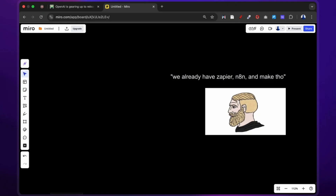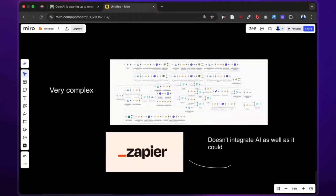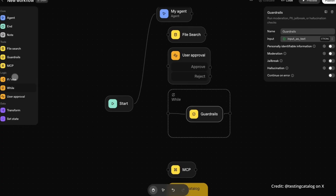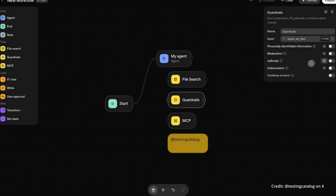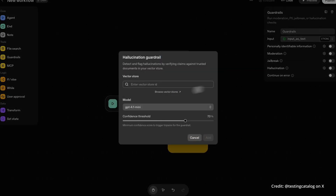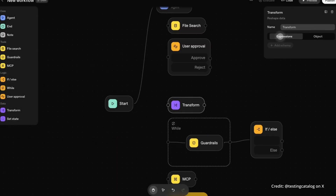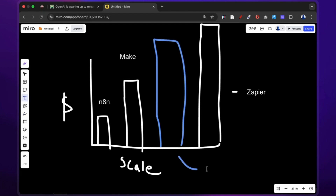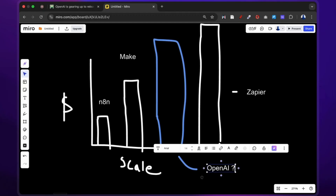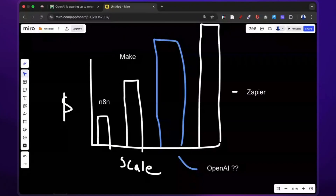Now I know you might be thinking we already have Zapier, N8N, and Make, so why should I care? Here's the thing — those tools are powerful but they're either too complex or don't use the full potential of AI. OpenAI is betting that tight integration with their models, easier UX, and built-in guardrails is going to make this the go-to for people who just want results without becoming a software engineer. Plus, if you're already using ChatGPT for your marketing, everything lives in one ecosystem. But the real question is whether it's cost efficient. Zapier gets expensive fast once you scale. If OpenAI prices this right, it's going to be the move for solo marketers and small teams.